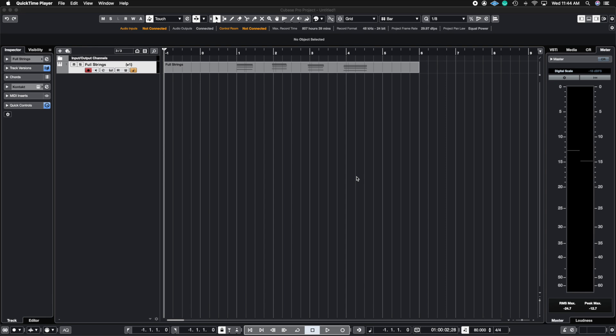What's up guys? John here and welcome back to John Moon Studios. In today's video we're gonna be talking about track versions inside of Cubase.